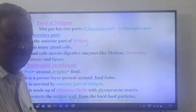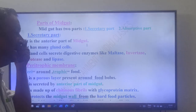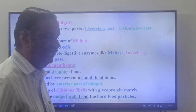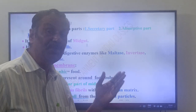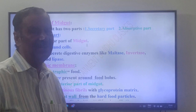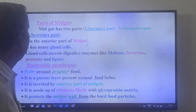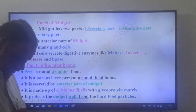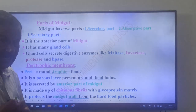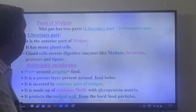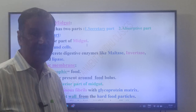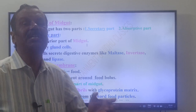The midgut has two parts: the secretory part and the absorptive part. The secretory part is the anterior part of the midgut. It has many gland cells that secrete digestive enzymes like maltase, invertase, protease, and lipase.